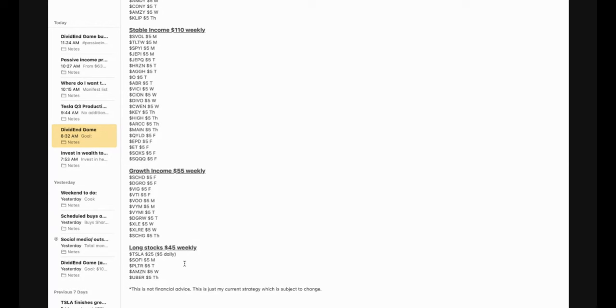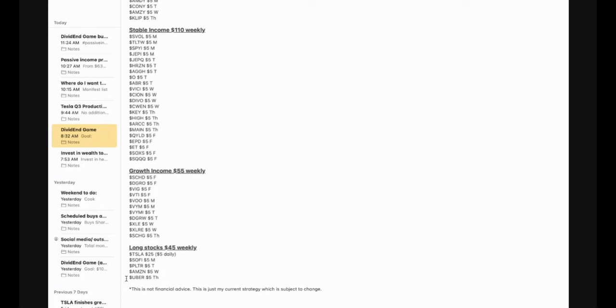And then some long-term stocks that I have in here that I continue to grow. Again, Tesla, my goal is to get it to 4,444 shares. I've got SoFi, Palantir, Amazon, and Uber. So SoFi and Palantir, I think are going to be great long-term. Palantir may end up getting into the S&P 500 soon. SoFi, I think is going to be one of those fintech companies that helps revolutionize and disrupt the entire financial industry. Amazon, obviously, we have already seen that disrupt the entire consumer market.